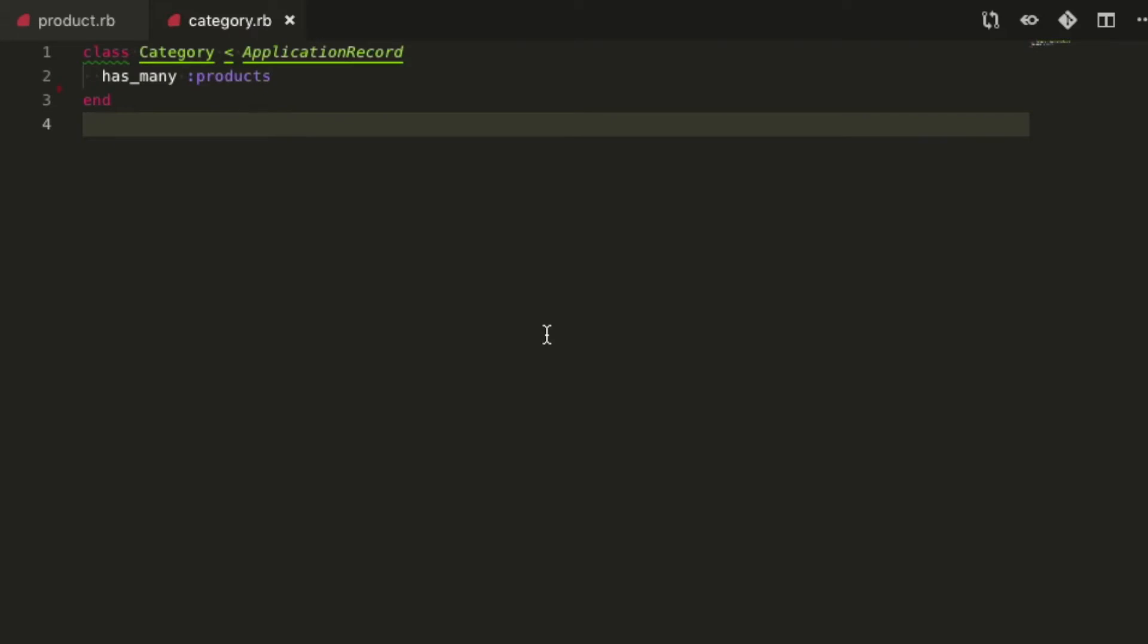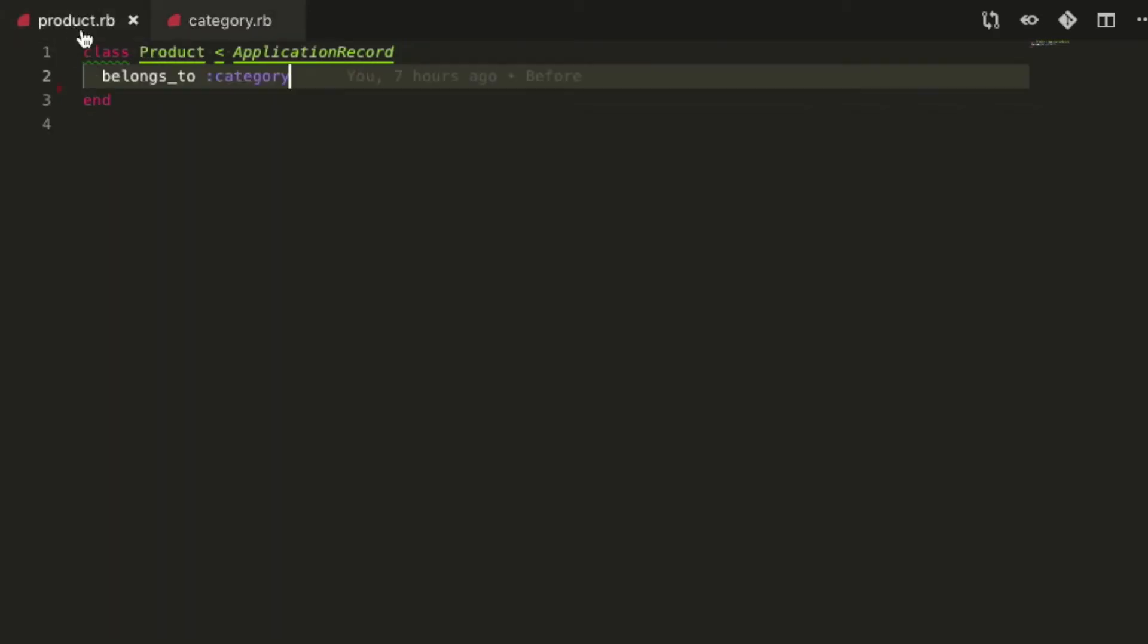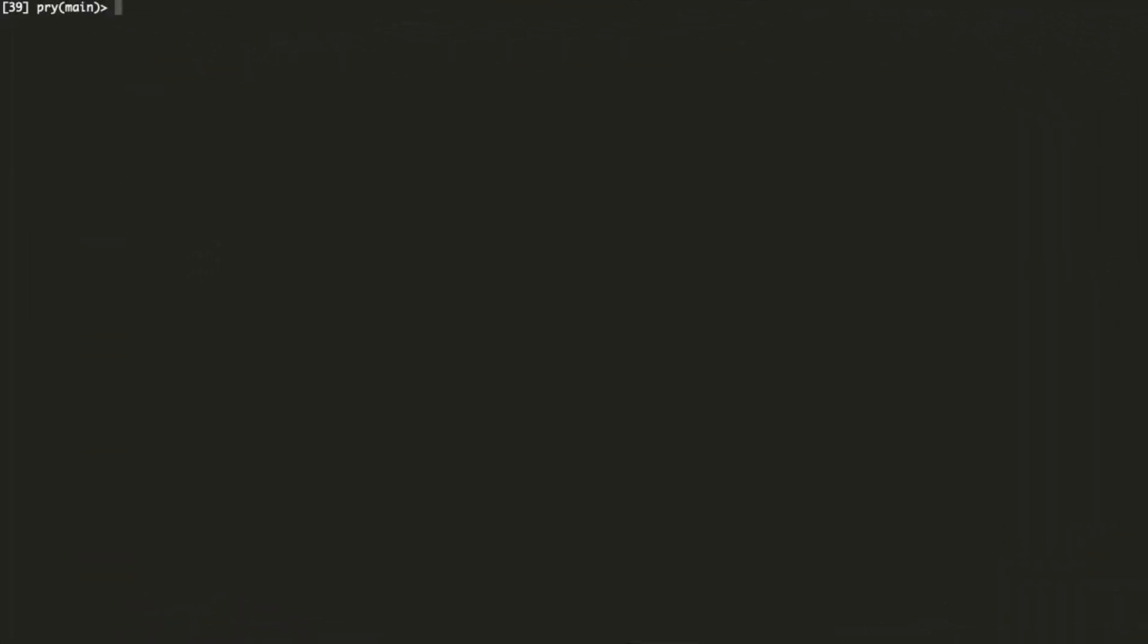We have here two simple models with a simple relationship, category and product. Product belongs to category. Now let's jump to the Rails console where I can show you some queries we can build with arrow using these two models.